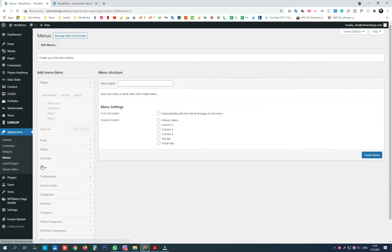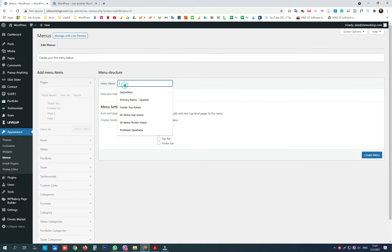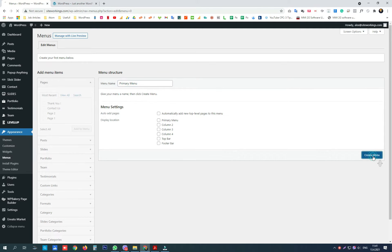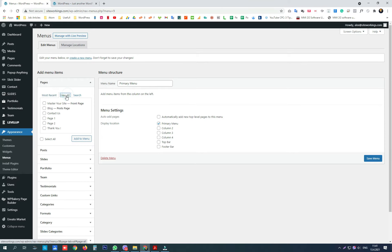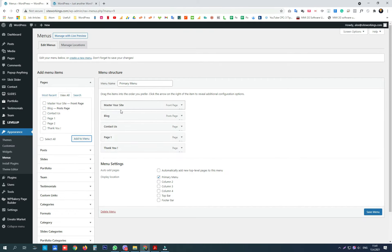Then open the appearance menu tab. If you don't have a menu that is already created in your template, you should create a new one by naming it, choose its location from the checkbox option, and save it. After that, from the pages tab, you can choose which pages you want to be displayed in the menu. Save and check your changes.